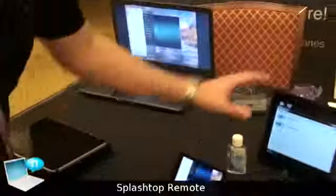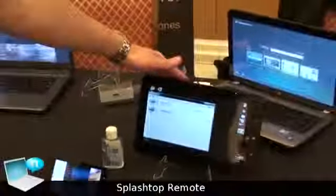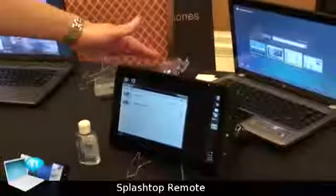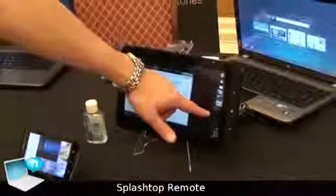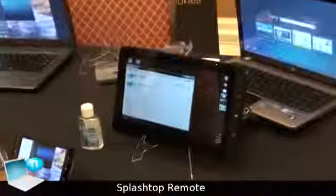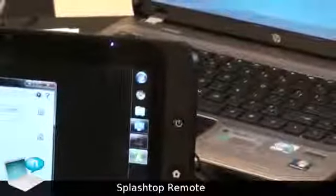This is a version — it's prototype hardware, but it's running Windows 7, and an example of our Splashtop Remote client connected. Unfortunately we don't have another PC that it's connected to.